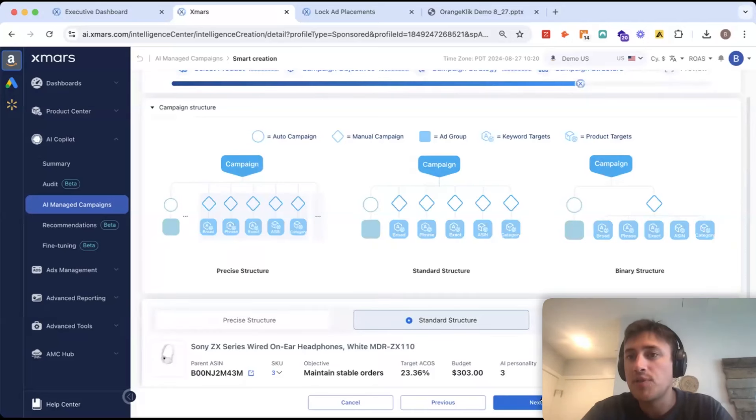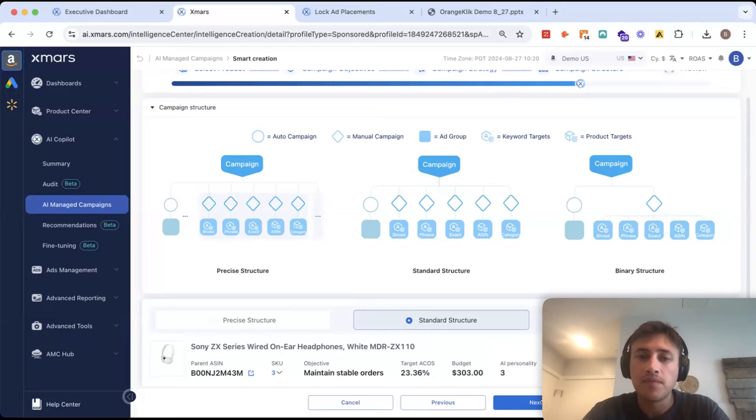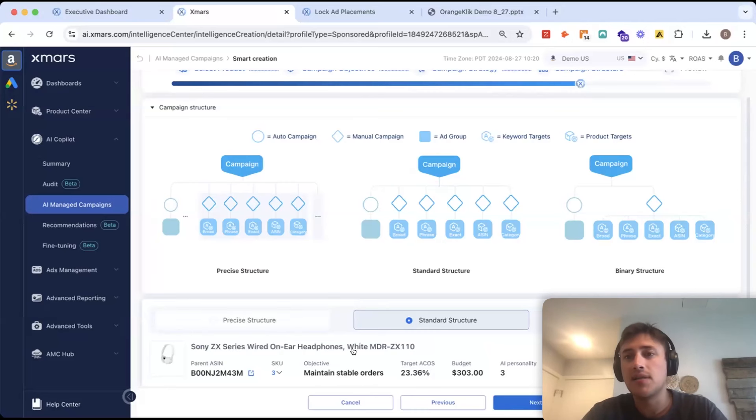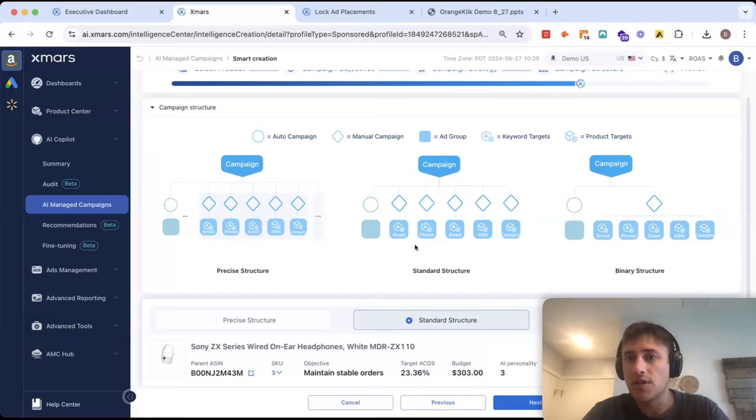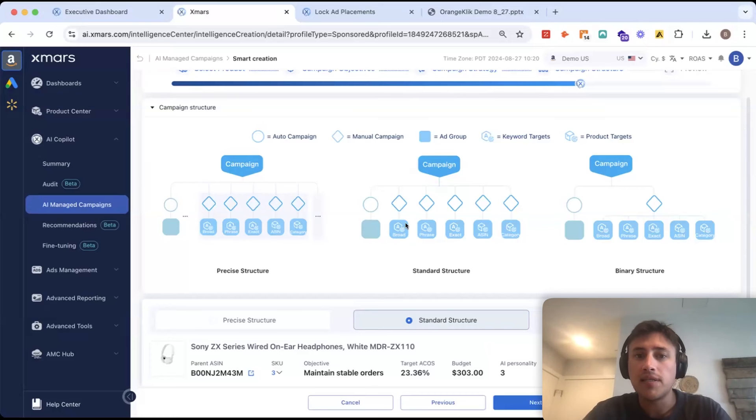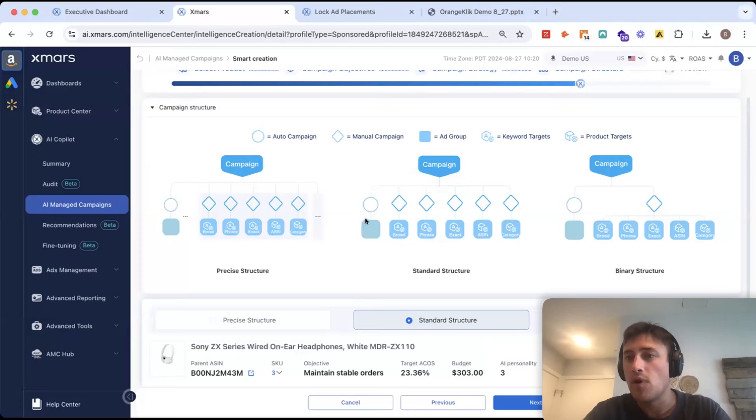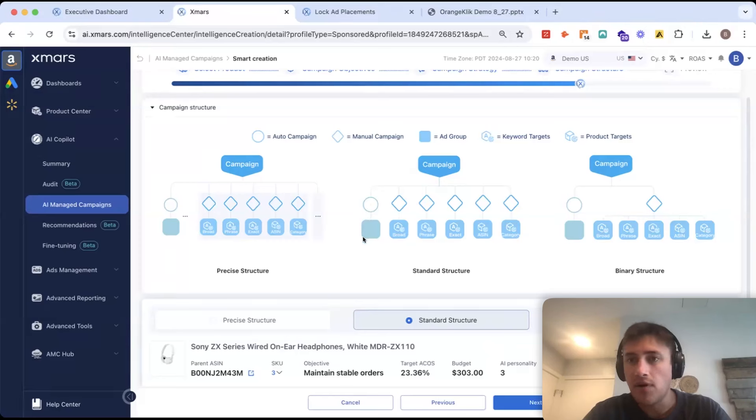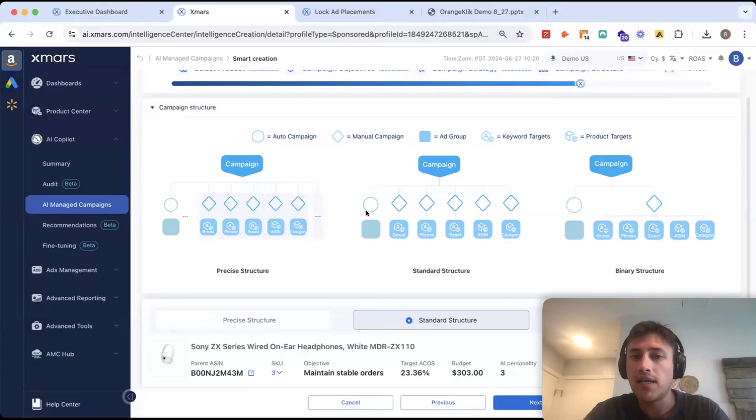So, when I click next, we give you the option to choose between three different campaign structures here. Now, 90% of your campaigns will likely fall into this standard structure. I think this is an overall best practice by just splitting each ad group into a single manual campaign and then having one auto campaign.